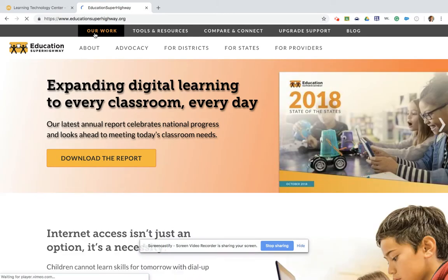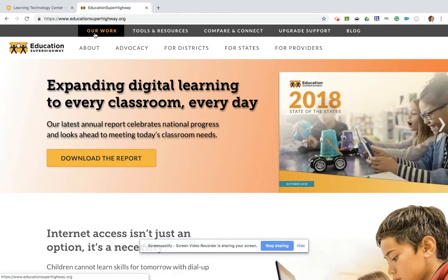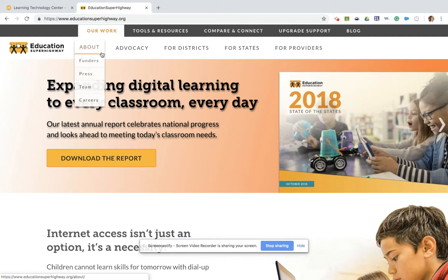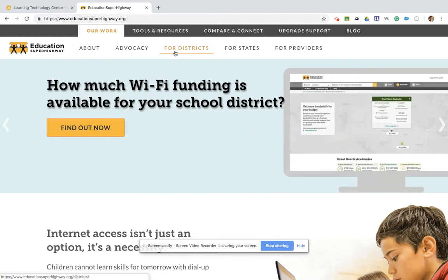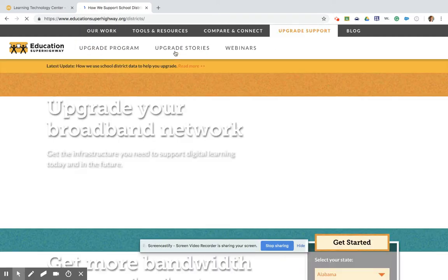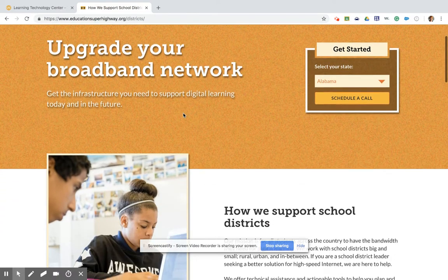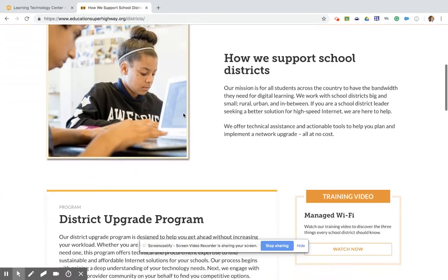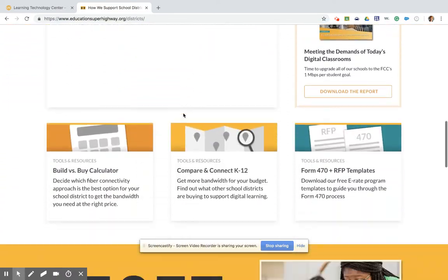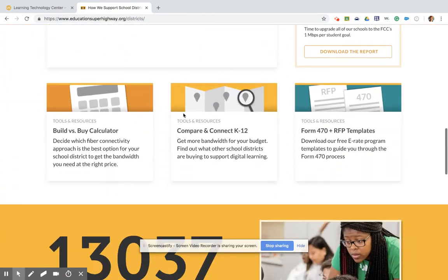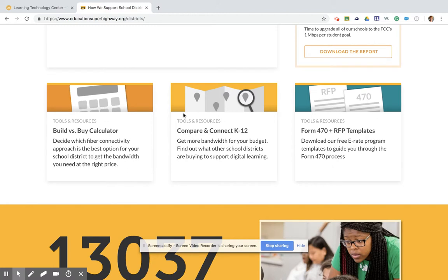Here at the Education Superhighway website, I can find information on a variety of subjects. Today we're going to click on 'For Districts' from the sub-menu. From this For Districts page, when I scroll down, I find tools that are a really great resource for our Illinois schools. One of them is the Compare and Connect tool.